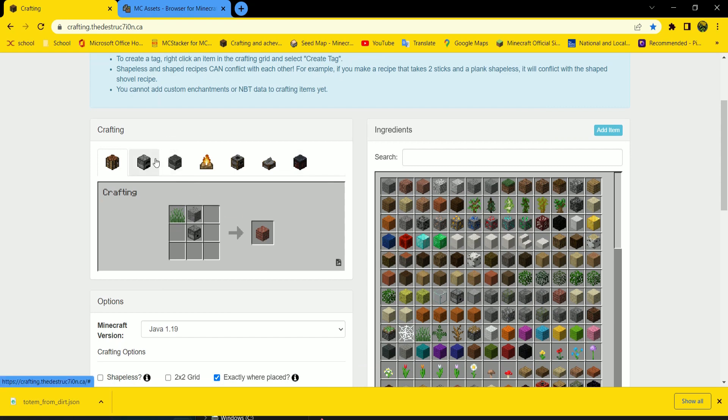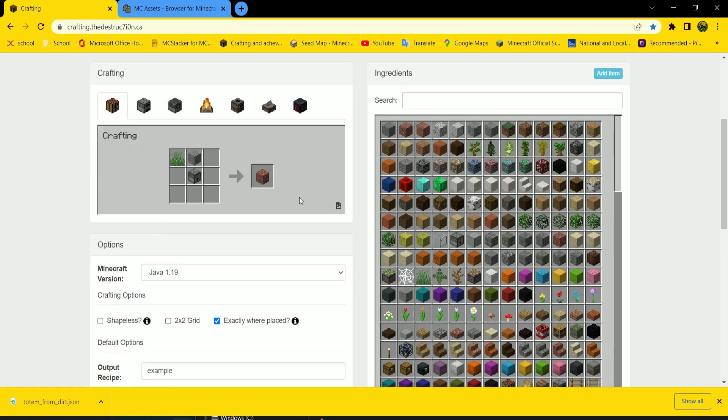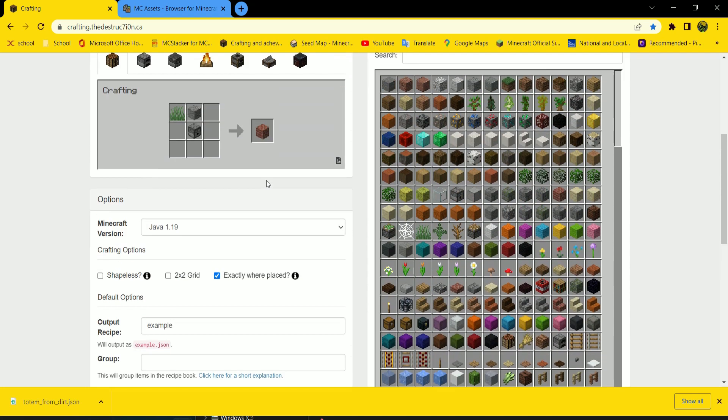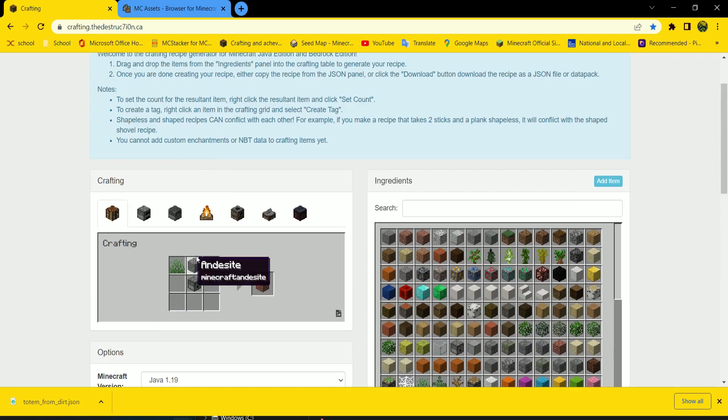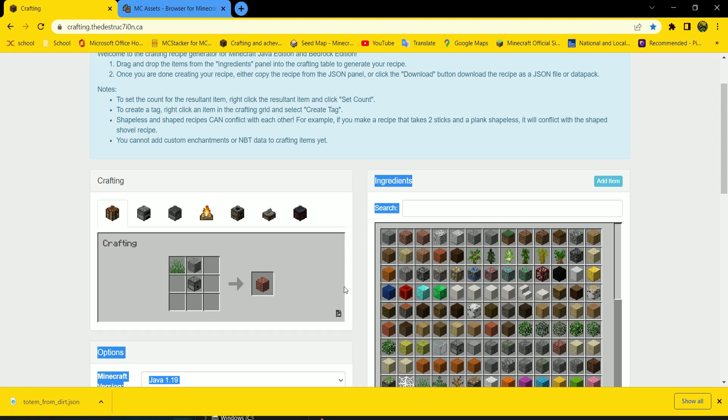You can change recipes for furnaces, campfires, stone cutters, and smithing tables as well. But we're just going to stick with crafting table. Or crafting recipes.